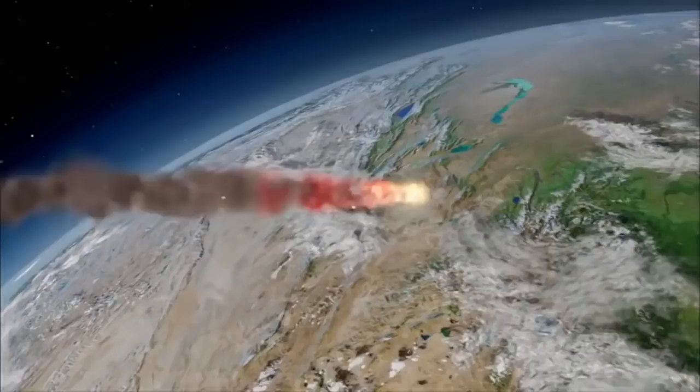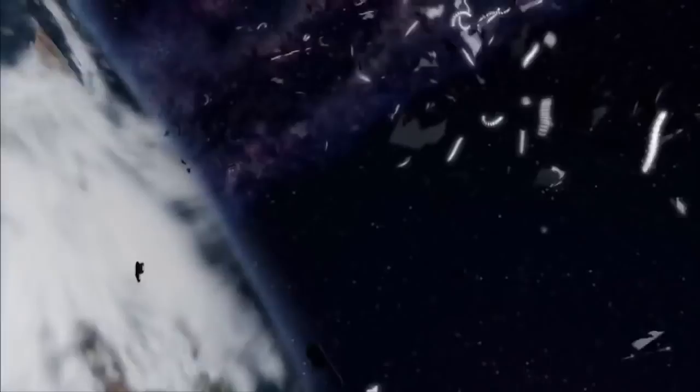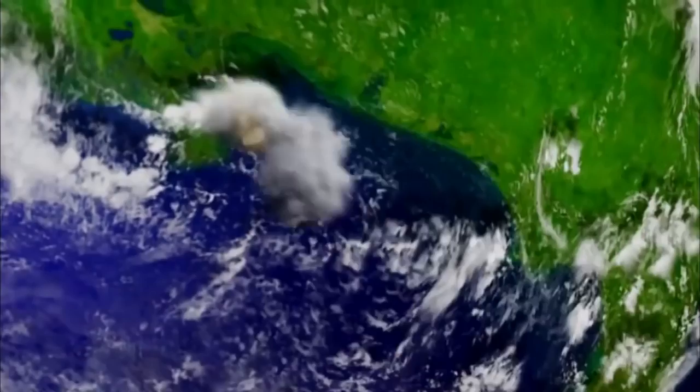And space rocks aren't the only objects that can cause bodily harm. Up to 200 heavy objects hit our planet each year. And they're not extraterrestrial. They're man-made.